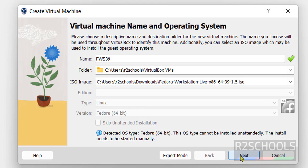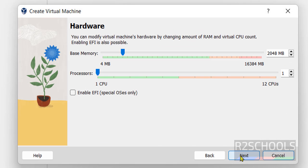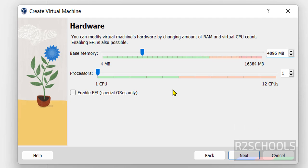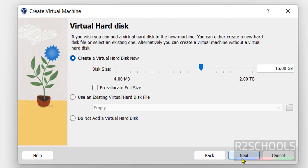Click on next. Here by default it has selected base memory as 2GB. I am giving 4GB. So up to you based on availability. Processors I am not changing anything. Then click on next.